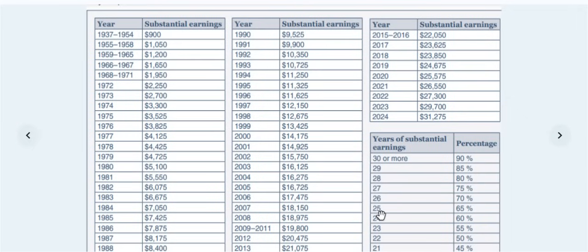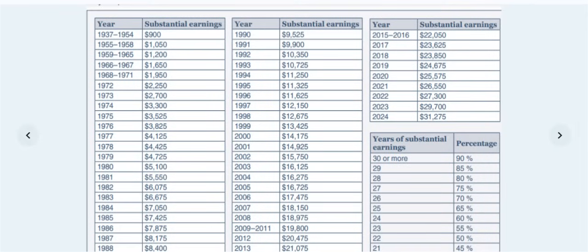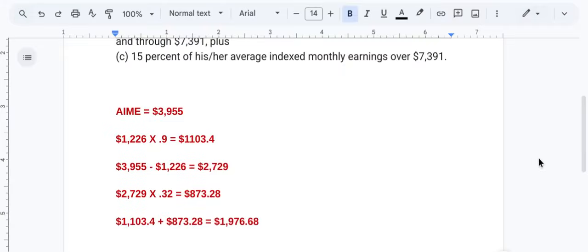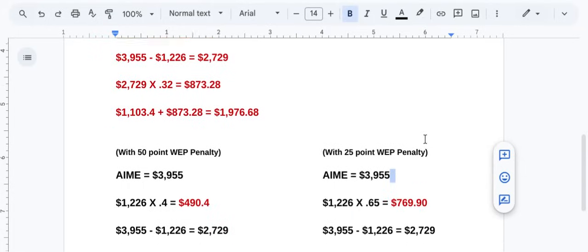If you had 30 or more of substantial earnings under Social Security covered earnings, you didn't have a penalty. Everybody starts with 90% in that first bin point, right, so it's a 0.9 multiplier. If you had 25 years of substantial earnings, you got 65%, so you'd have a 0.65 multiplier, and then all the way down to 21, and actually down to 20 or below, you get a 40% multiplier, a 0.4 multiplier for 20 years or less.